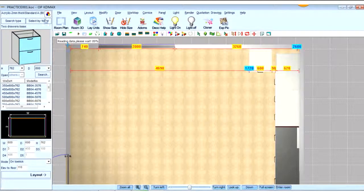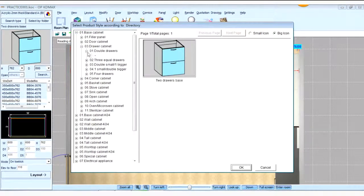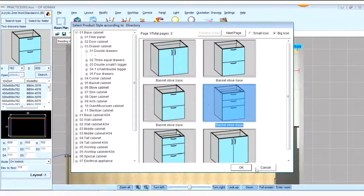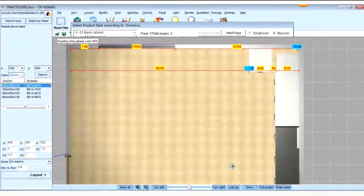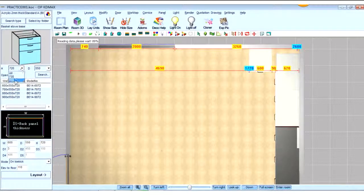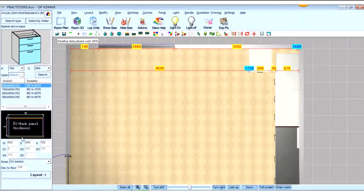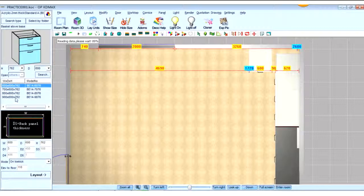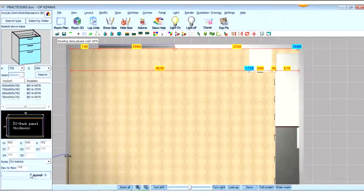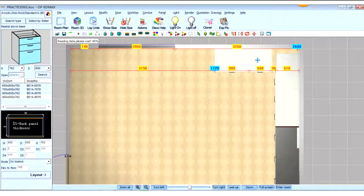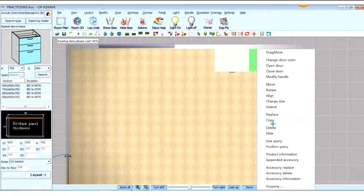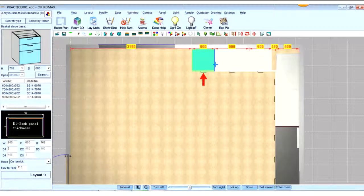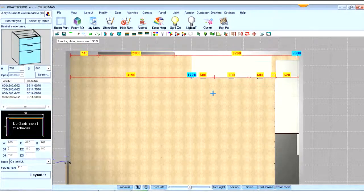And cabinet 7, 8, stove cabinet, yes, base stove cabinet basket, change the height and depth to width. And you can copy cabinet 6 to here to fit cabinet 8.